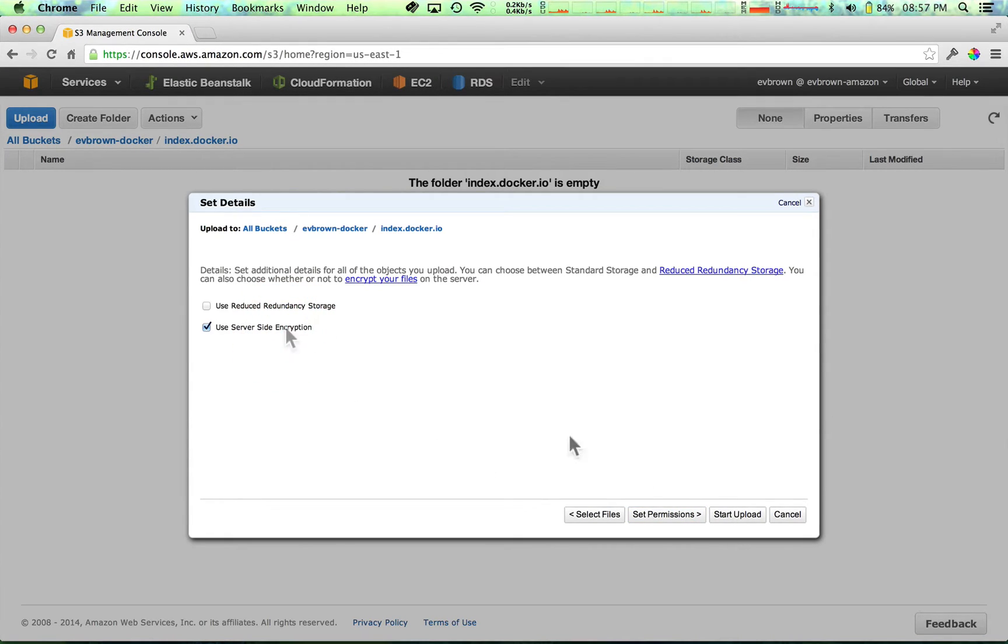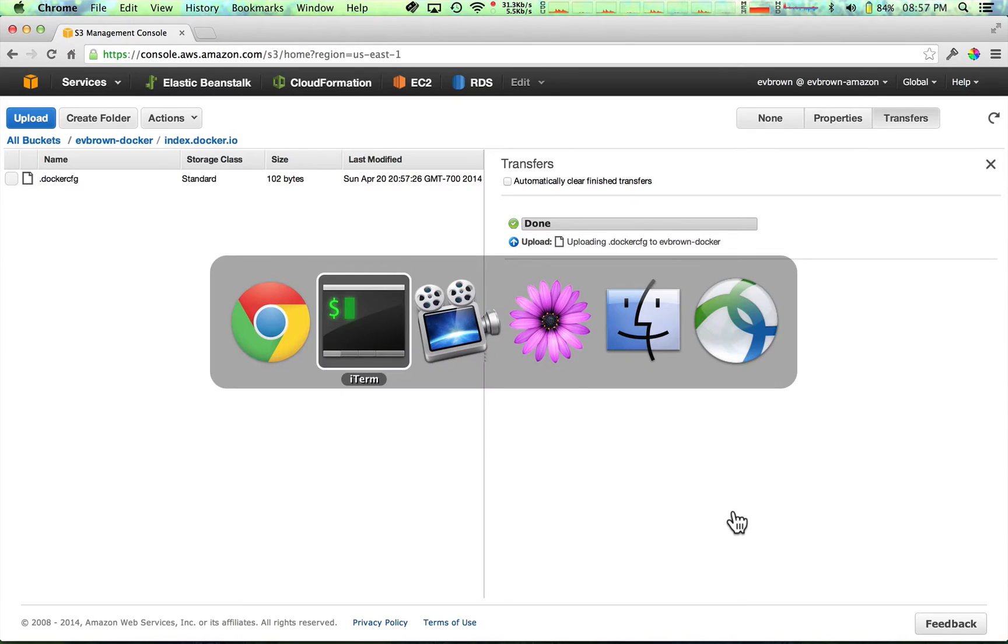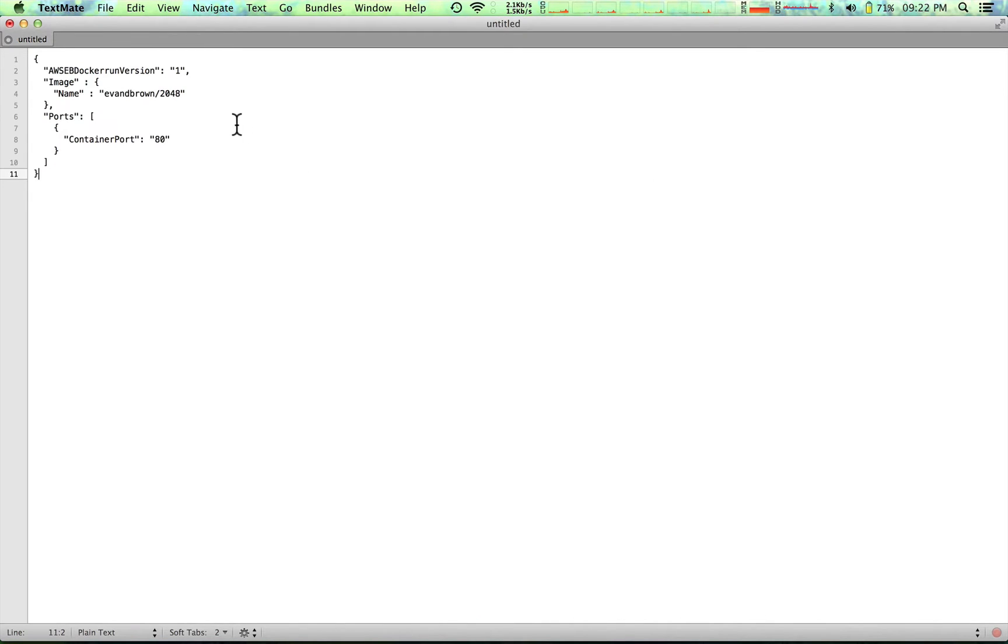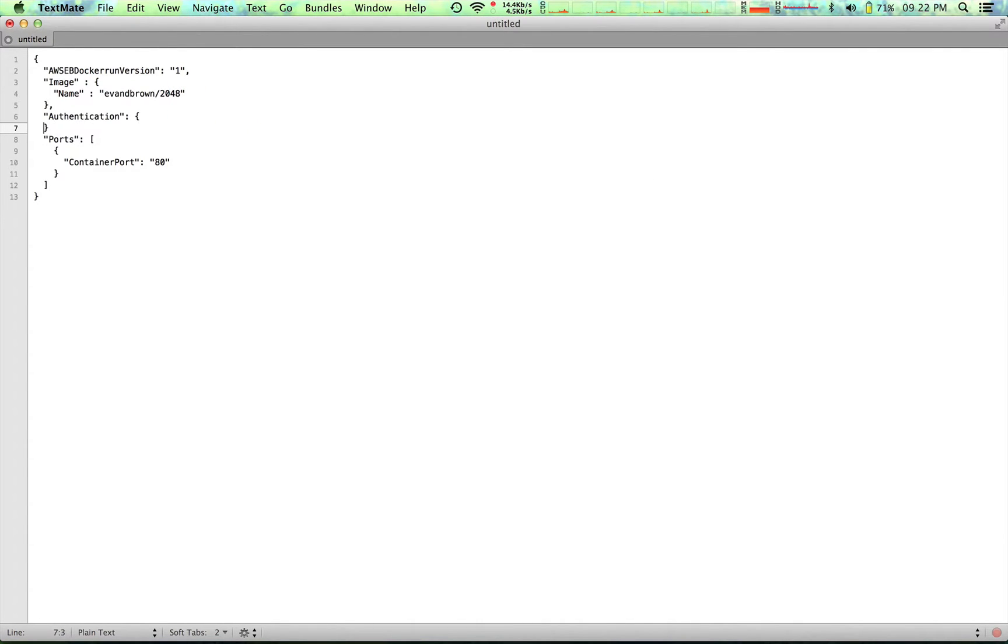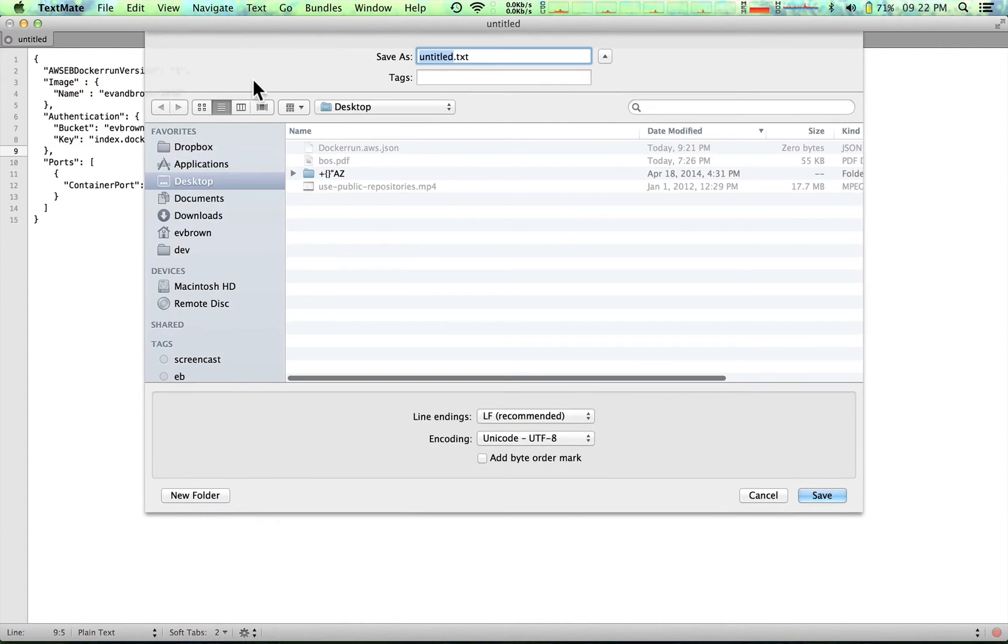Fourth, create a dockerrun.aws.json file that points to the private repository and image you want to deploy your container from. Add an authentication member that includes the S3 bucket and key that you just uploaded your .dockercfg file to.